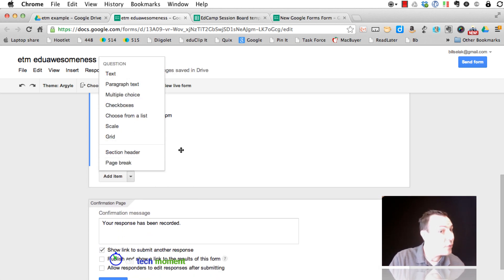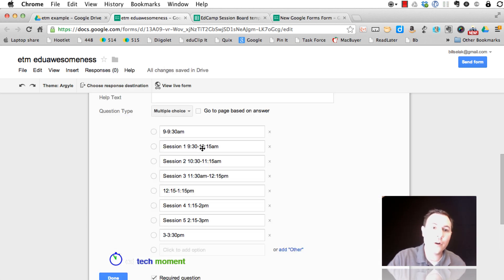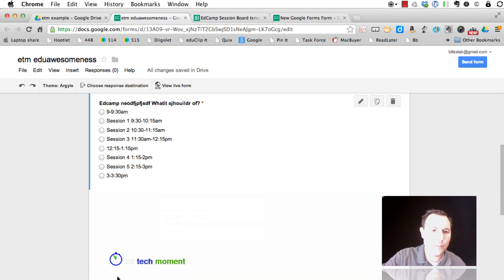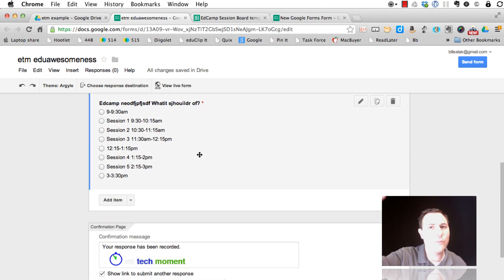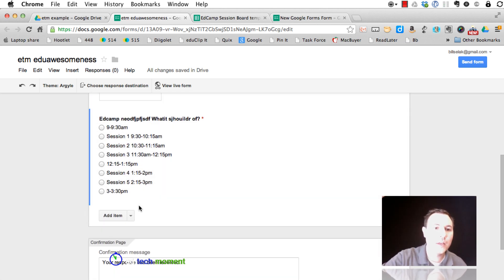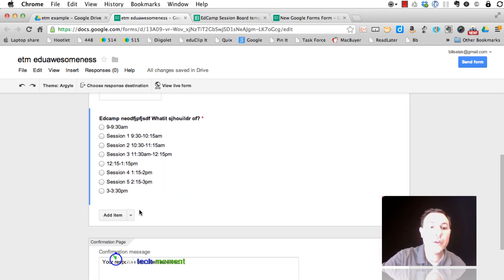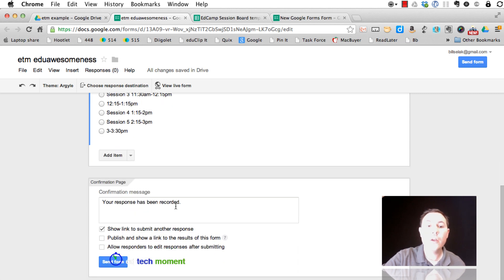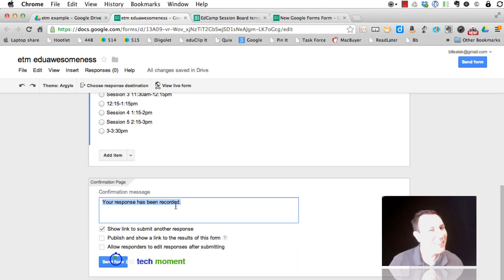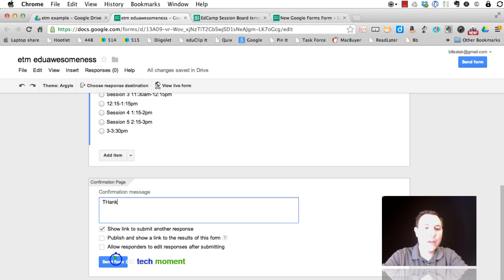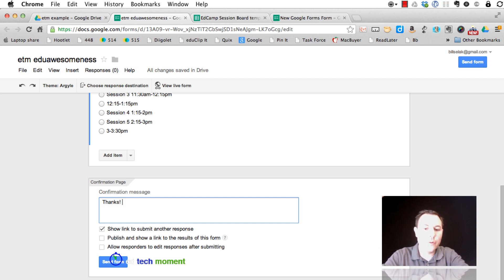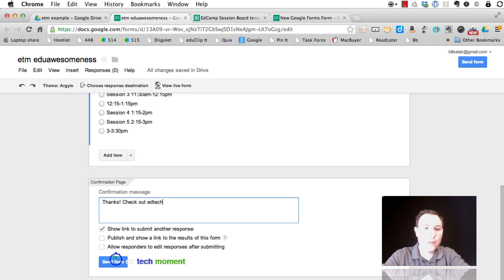The rest of these are pretty similar from before. The big difference is with multiple choice, you can copy and paste, and just the way you can add the item. You've always had this confirmation, but it's been a little bit hidden. Again, people forget. So you could say thanks, and then direct them somewhere. Check out at TechMoment.com.